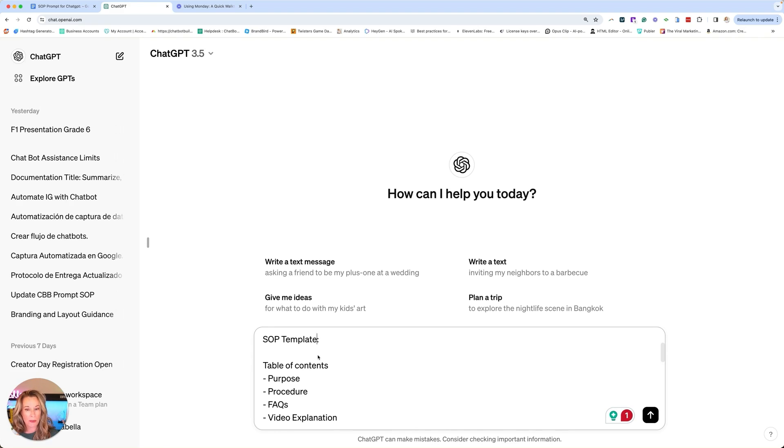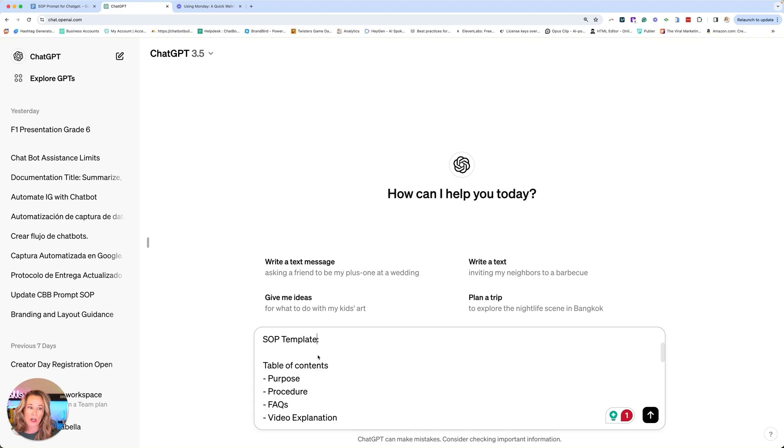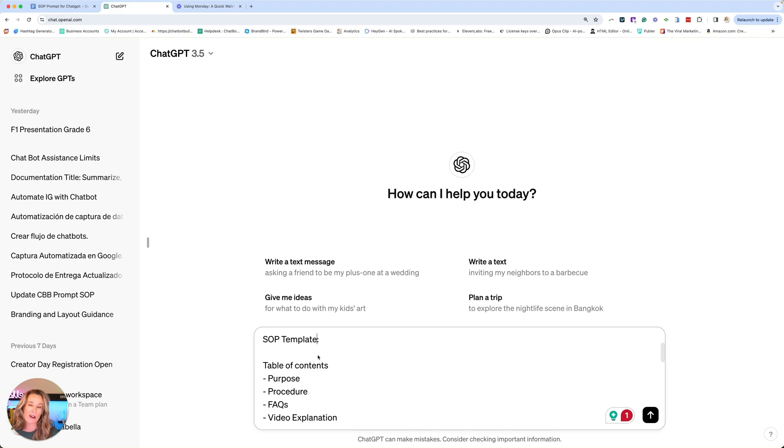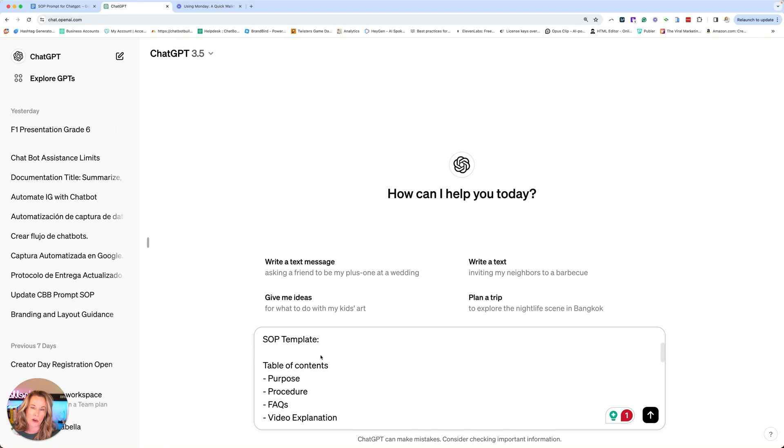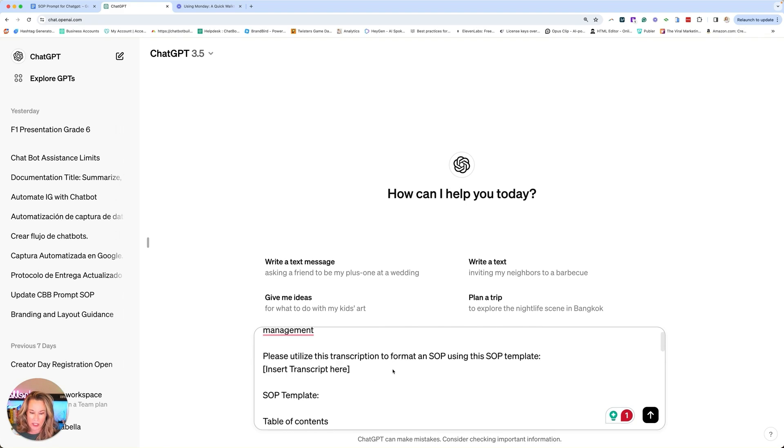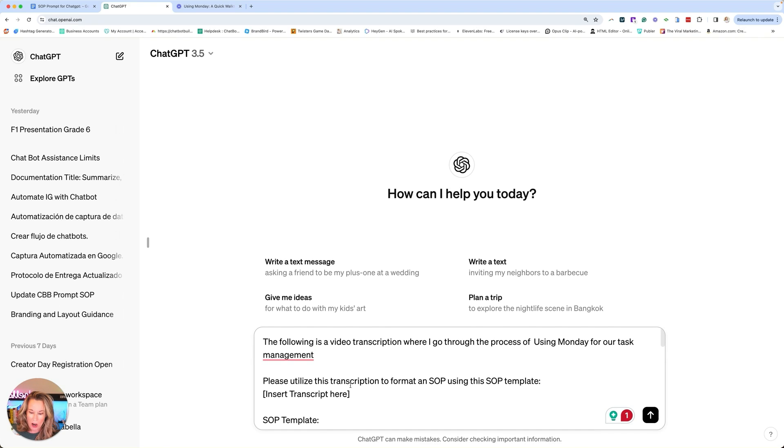For example, if you decide you want to do, instead of an SOP, you want to do a Loom training and you want to create a step-by-step guide, then just create a template, put it in there and say, I want you to create a step-by-step guide based off this template. It's very similar to the SOP. So I think that transitions well.